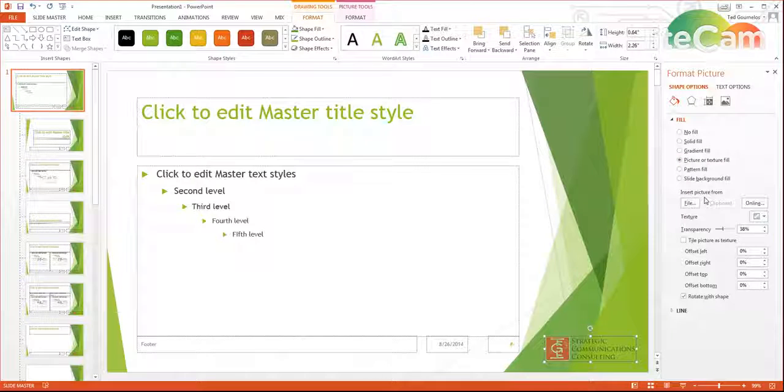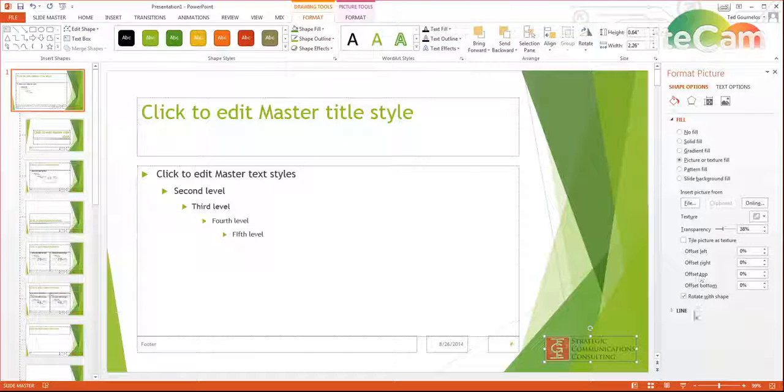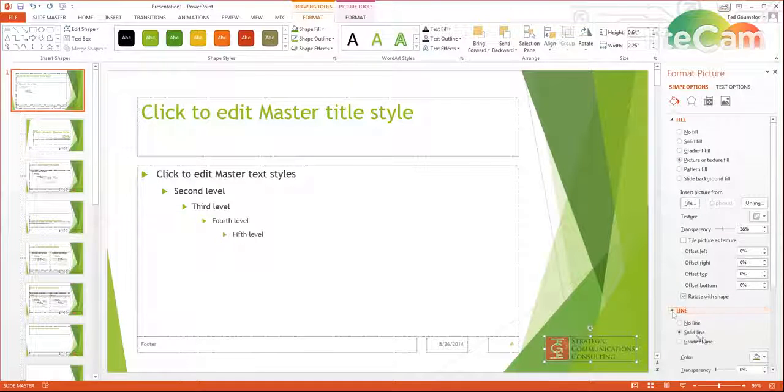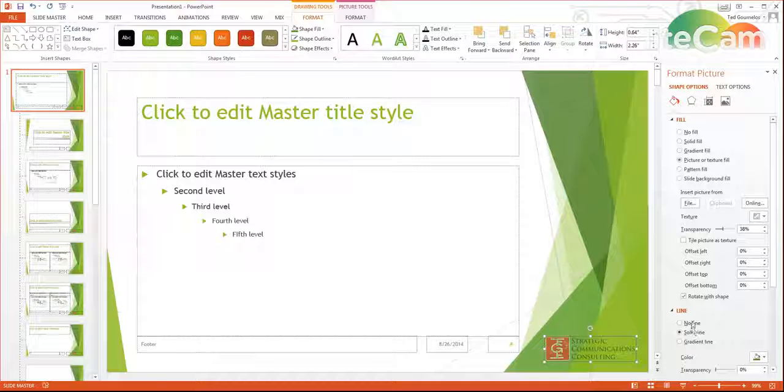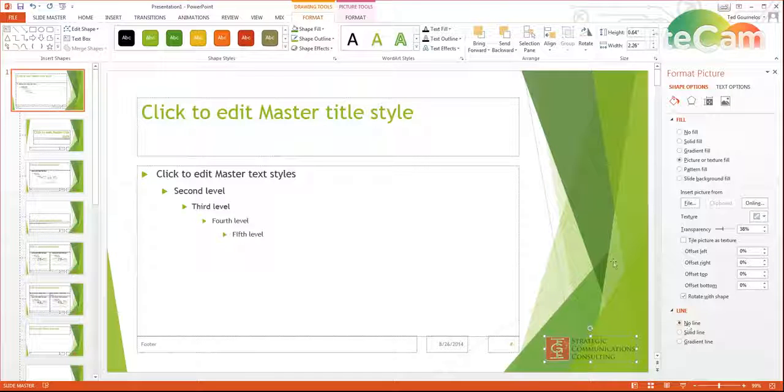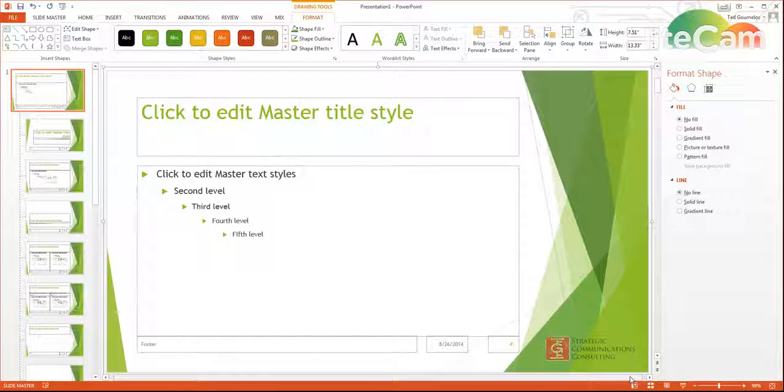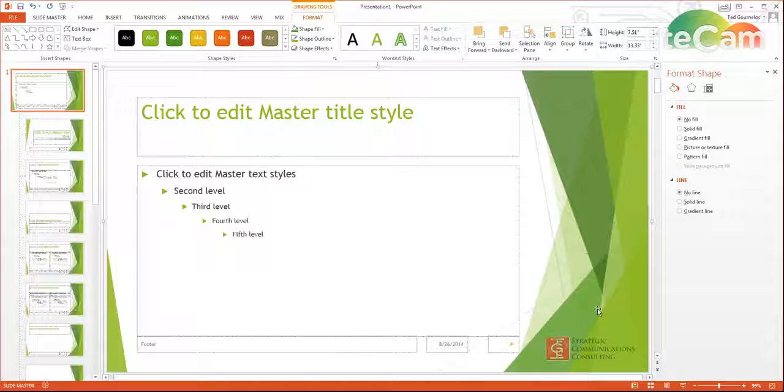So we've got our fill here, and we also want to change the line, change the stroke. So no line here. So that just looks like the logo, so you can't really see anything at all.